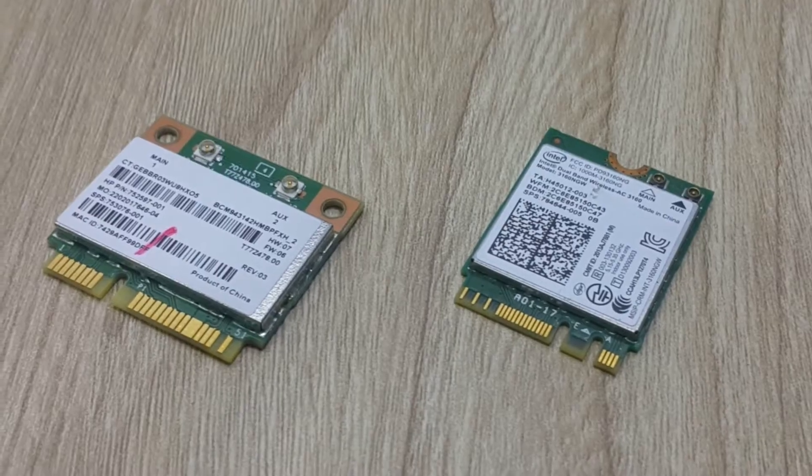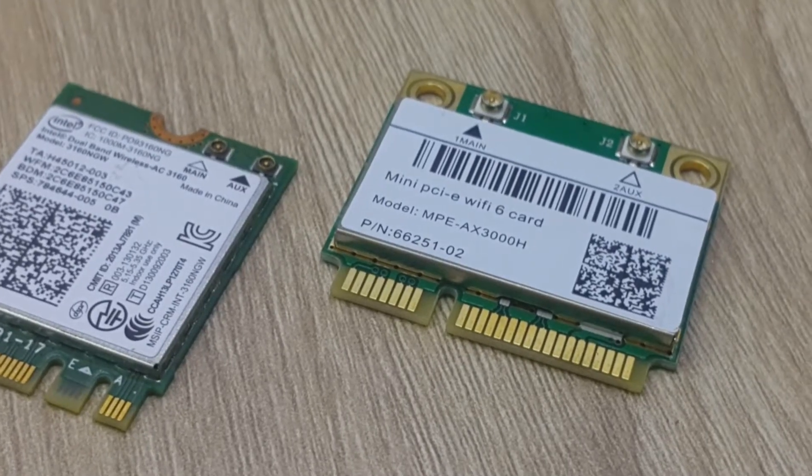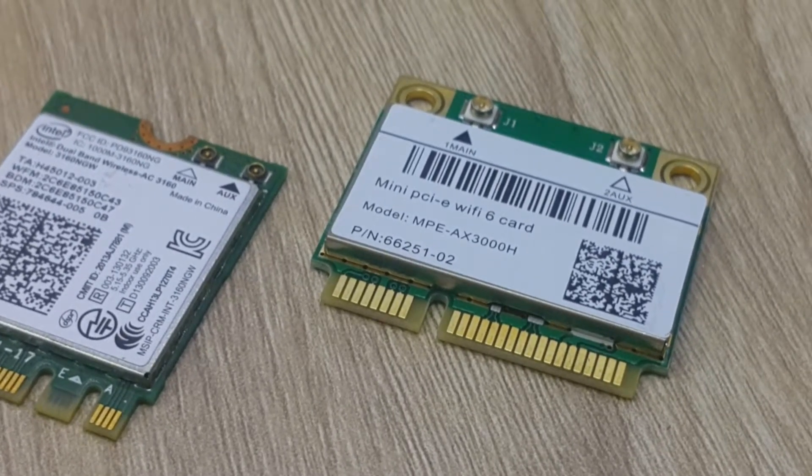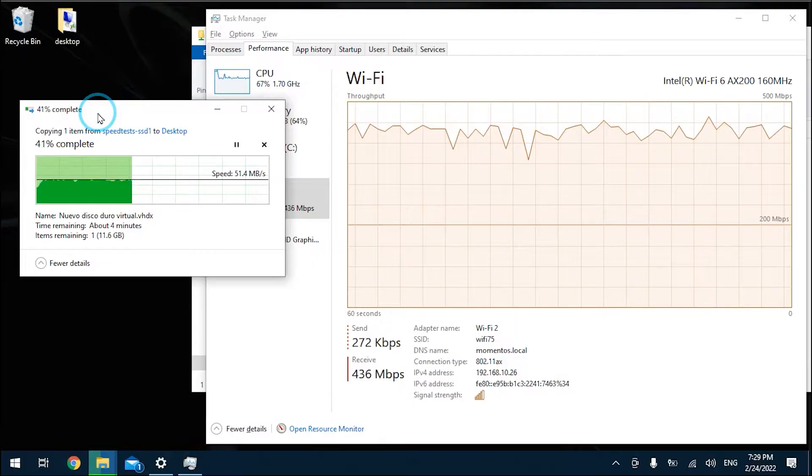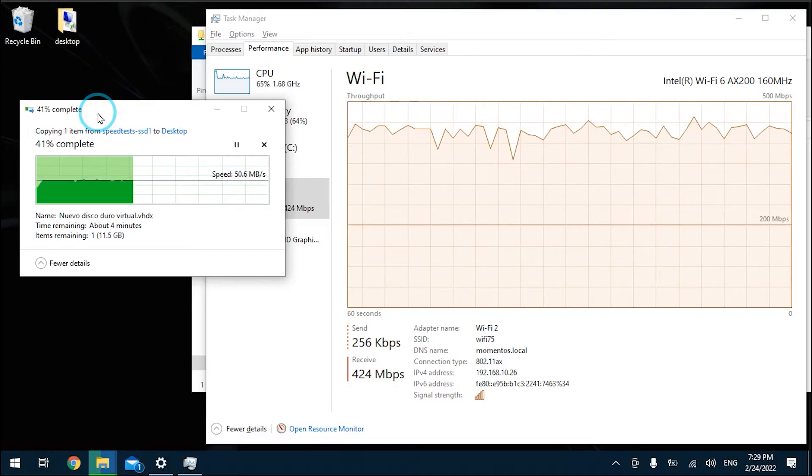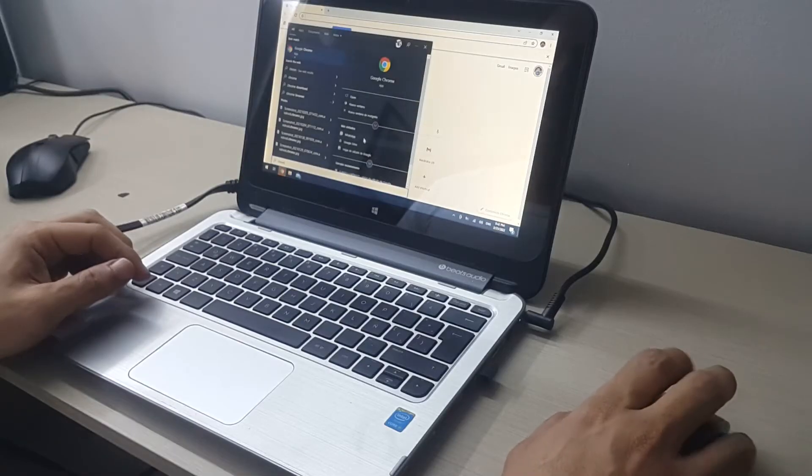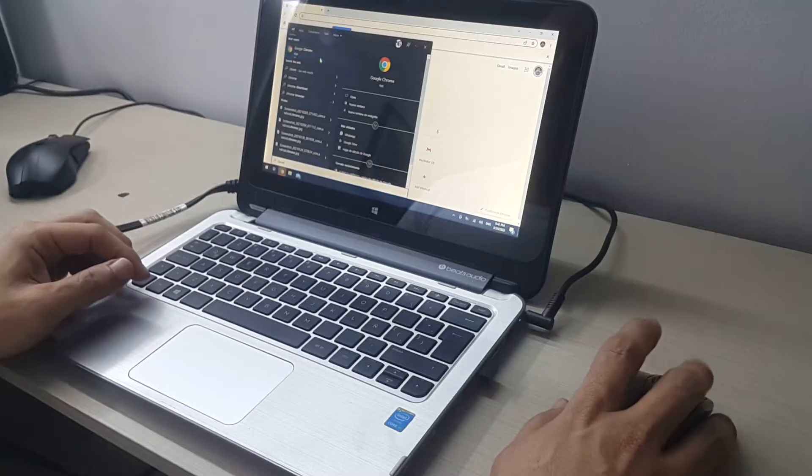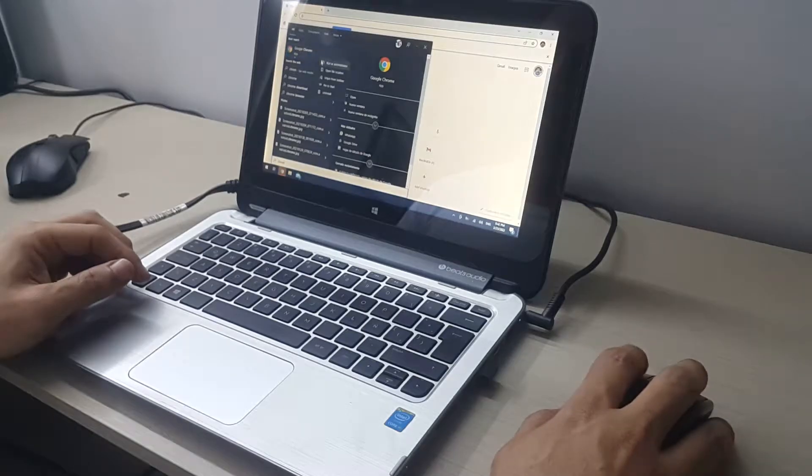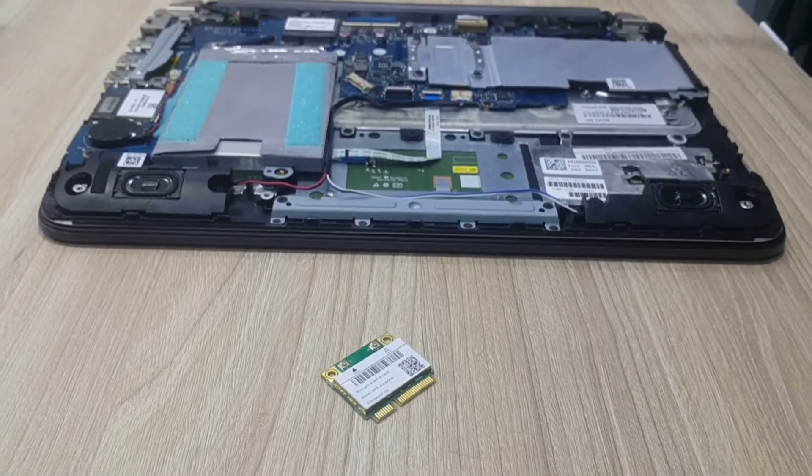This means that as we showed you in our recent video about PCIe mini and its great performance advantages, Wi-Fi 6 cards in older laptops combined with SSDs may very well renew them to work surprisingly well for some more time.